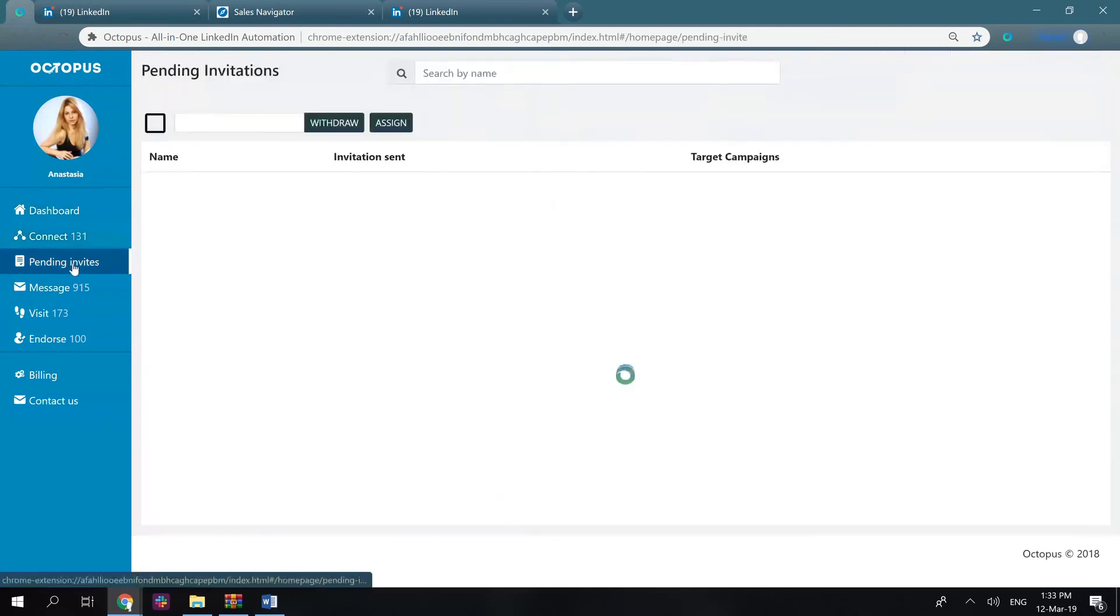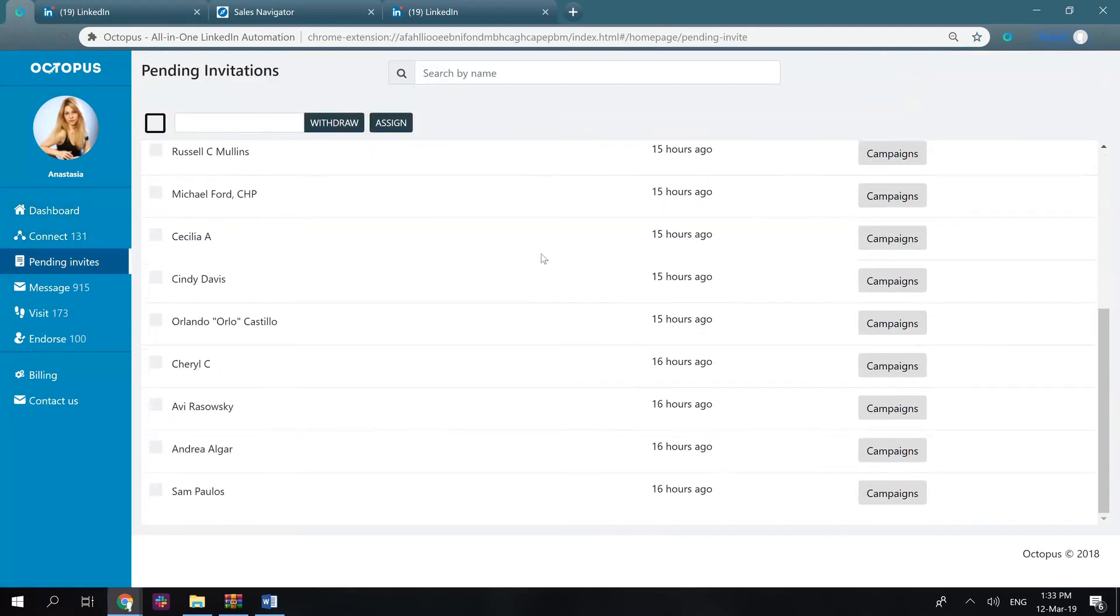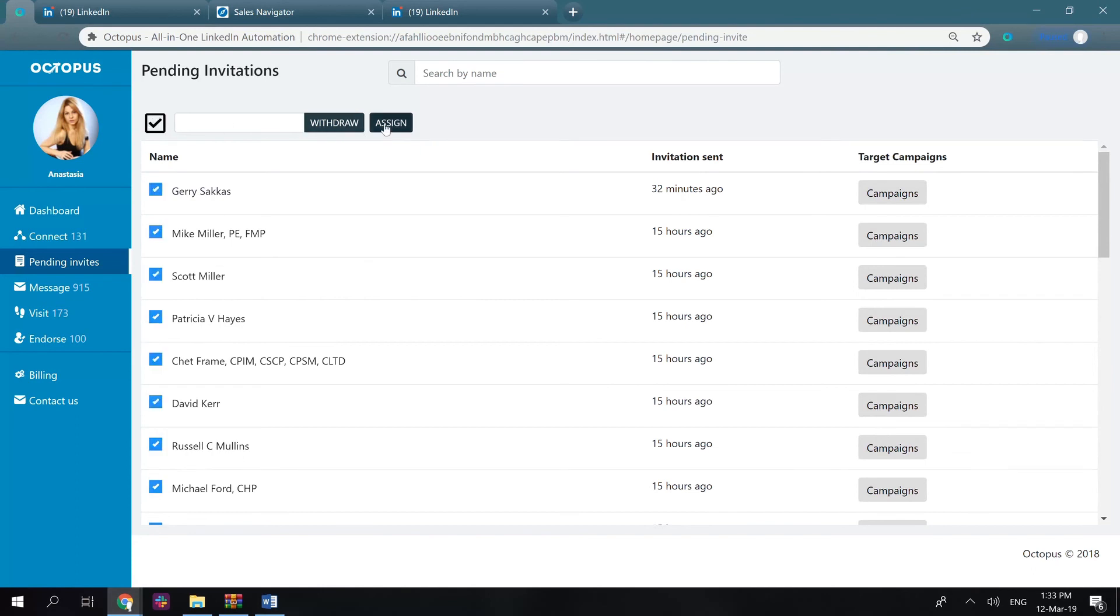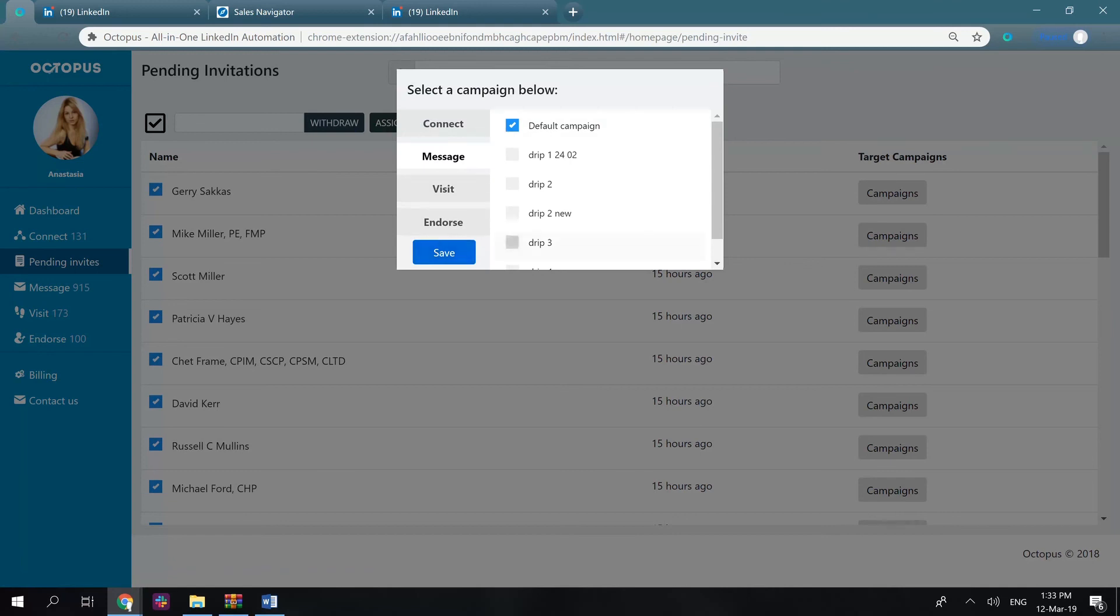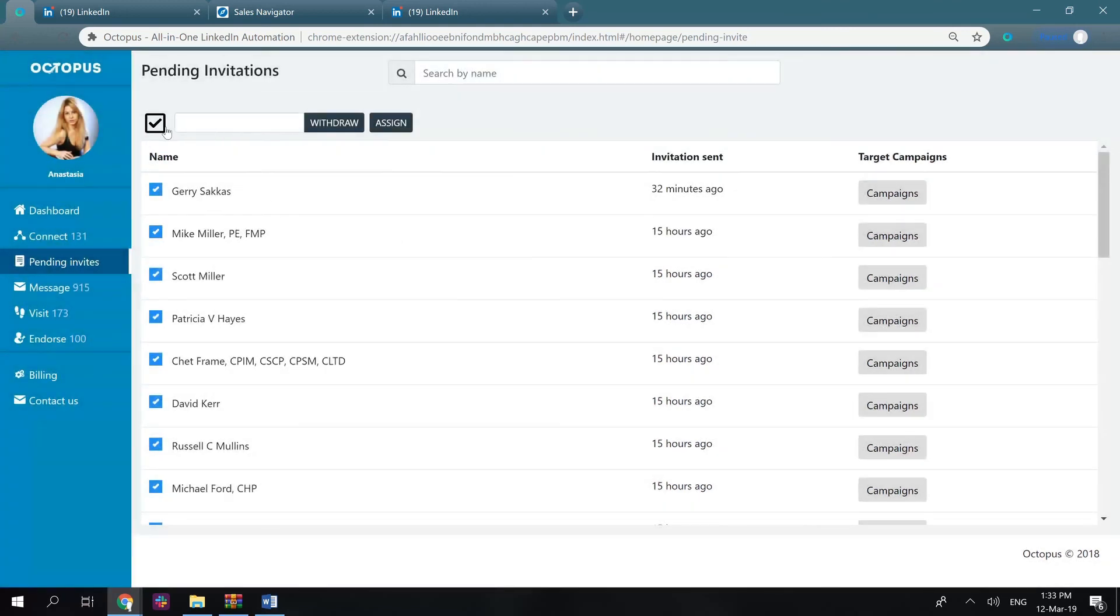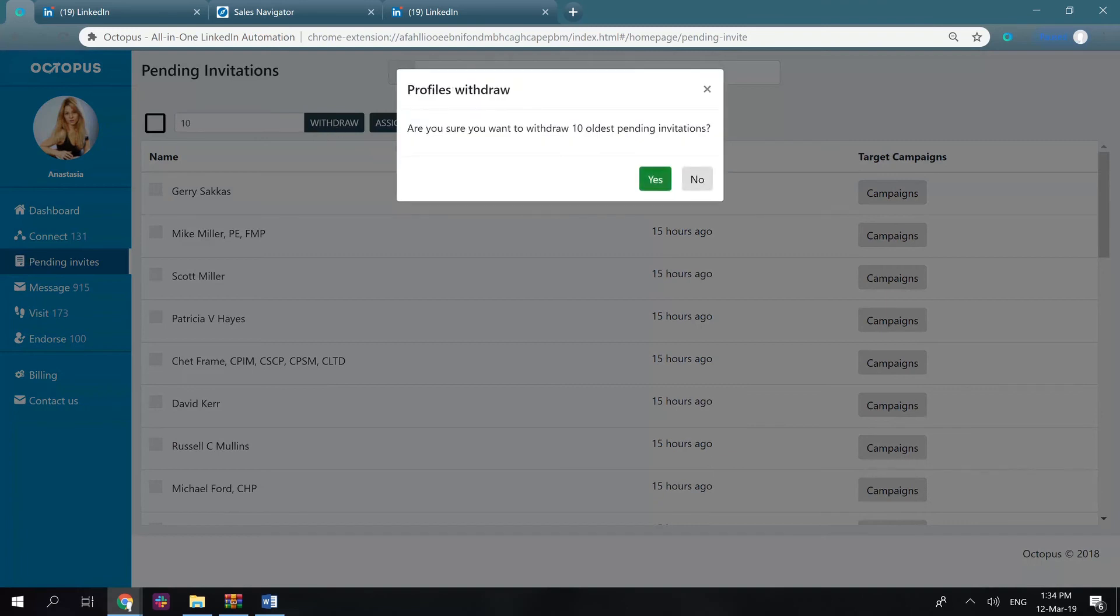Let's have a look at the pending invites tab. It shows you the list of pending sent connection requests. You can assign them some specific campaign so the LinkedIn user could appear there once they accept the connection request. Also, you can select some requests and withdraw them or input the number here and click withdraw to remove some old pending connection requests in bulk.